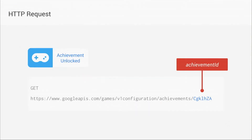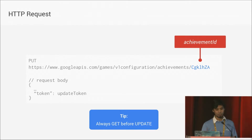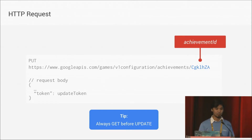Let's say you have an achievement already set up and you want to use the API to get it. You make an HTTP request with the achievement ID and you can get the JSON response. Pretty much the same thing for updating — it's the same URL, just a PUT request, and you can change the JSON data and update. One tip: you should always GET before you UPDATE, because that's how we deal with concurrent updates.